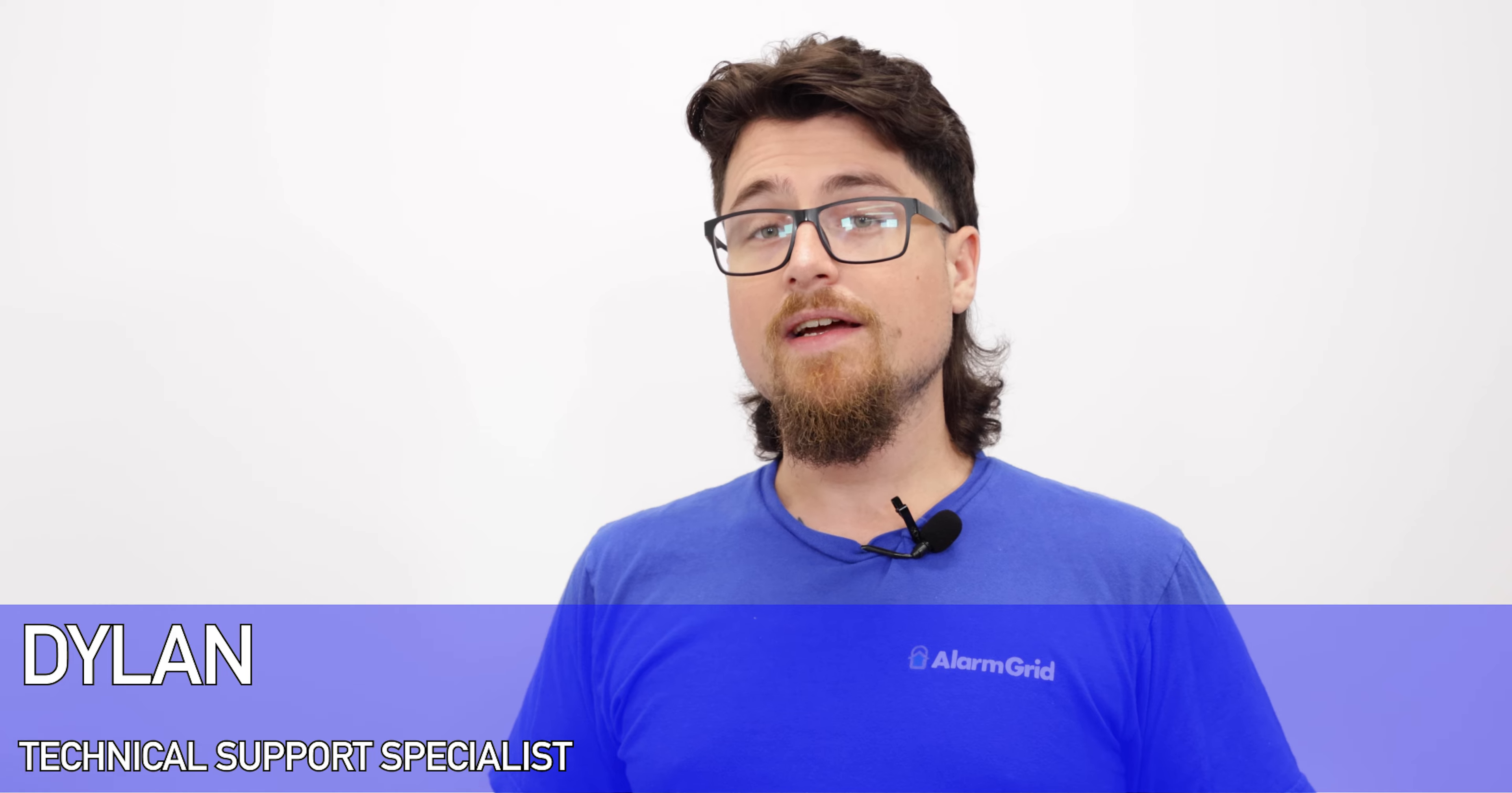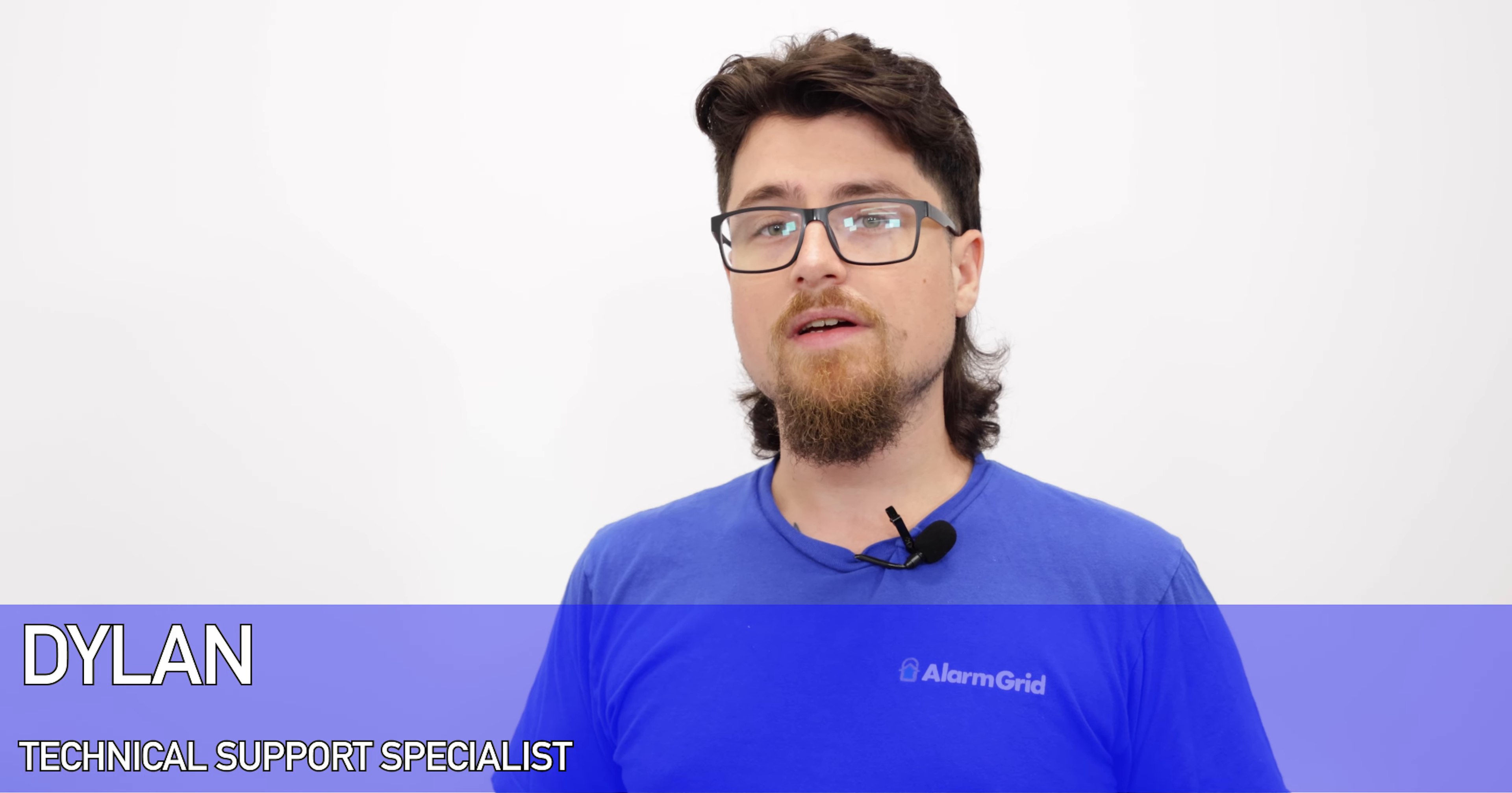Hey, DIYers. Dylan here with Alarm Grid. Today we're going to go over how to connect the Prowtouch keypad.